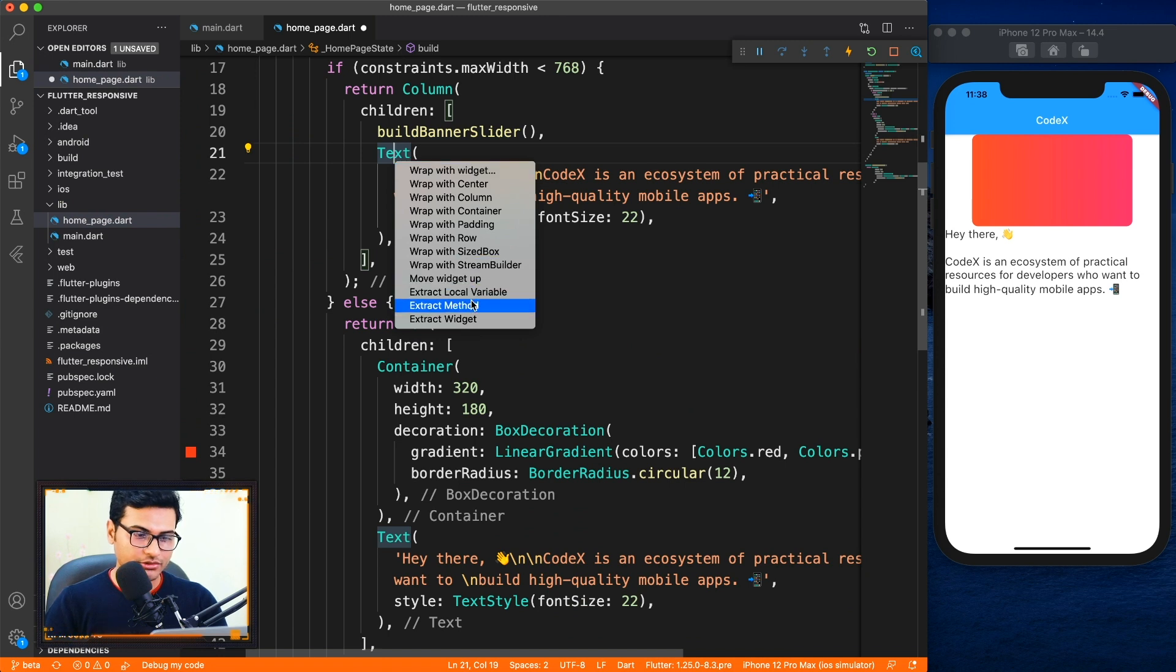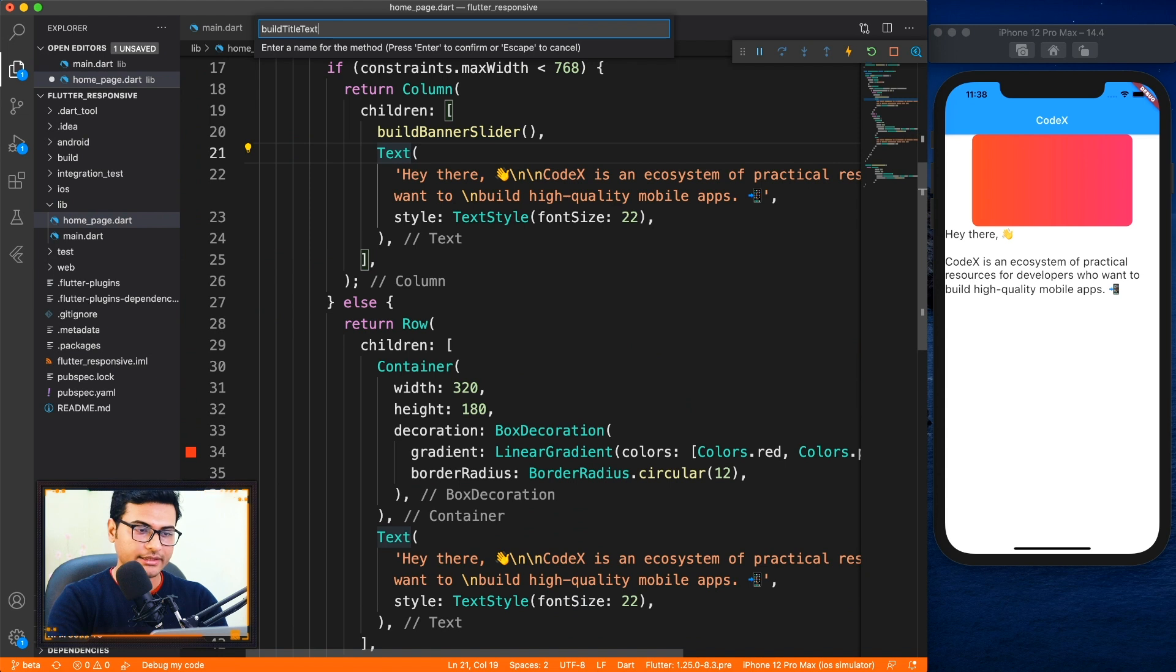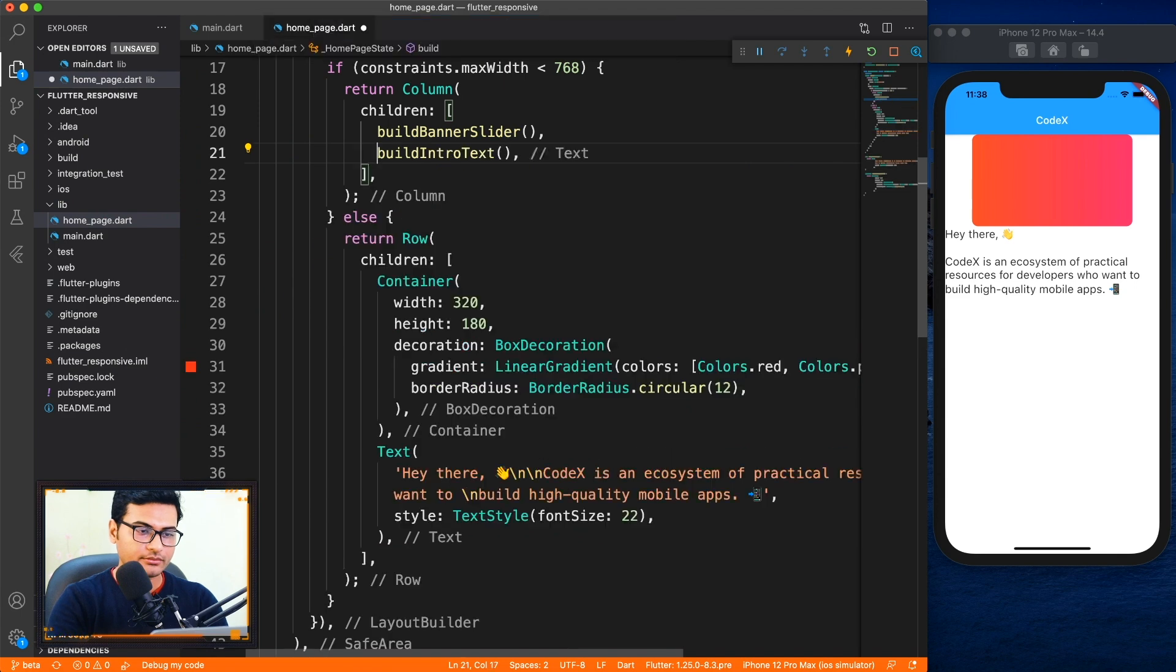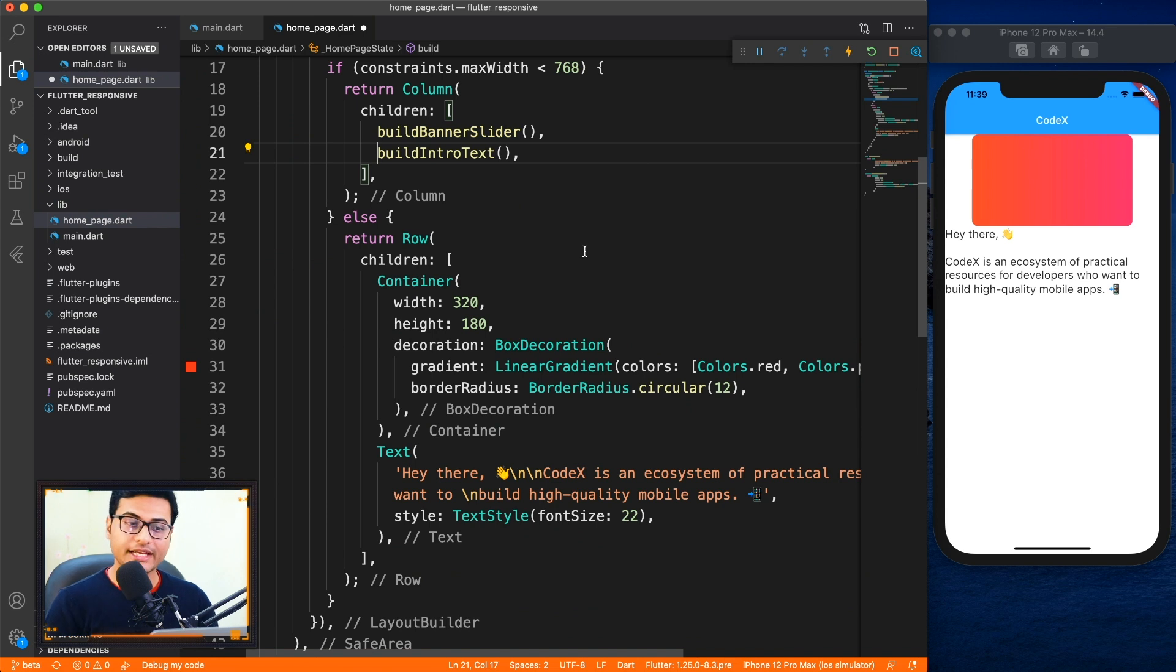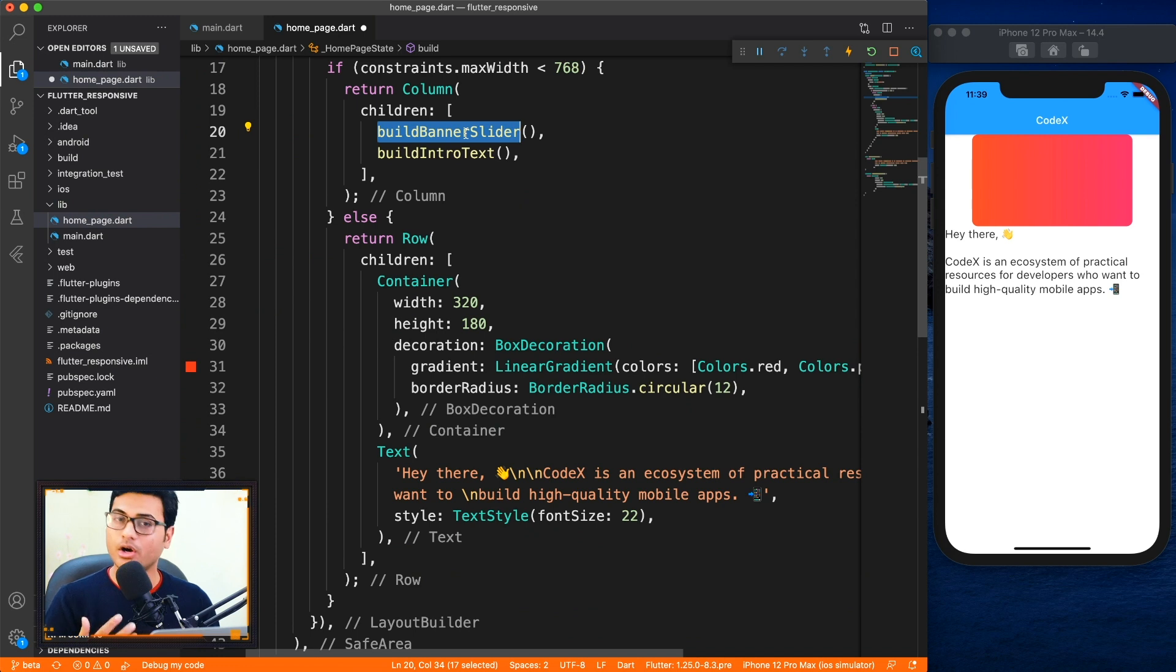And the text also I'll just extract a method and I'll say build intro text. Now this is something which you have to keep in mind while creating the responsive application - you have to create the widgets in the form of methods, or maybe you can wrap in form of widgets as well.